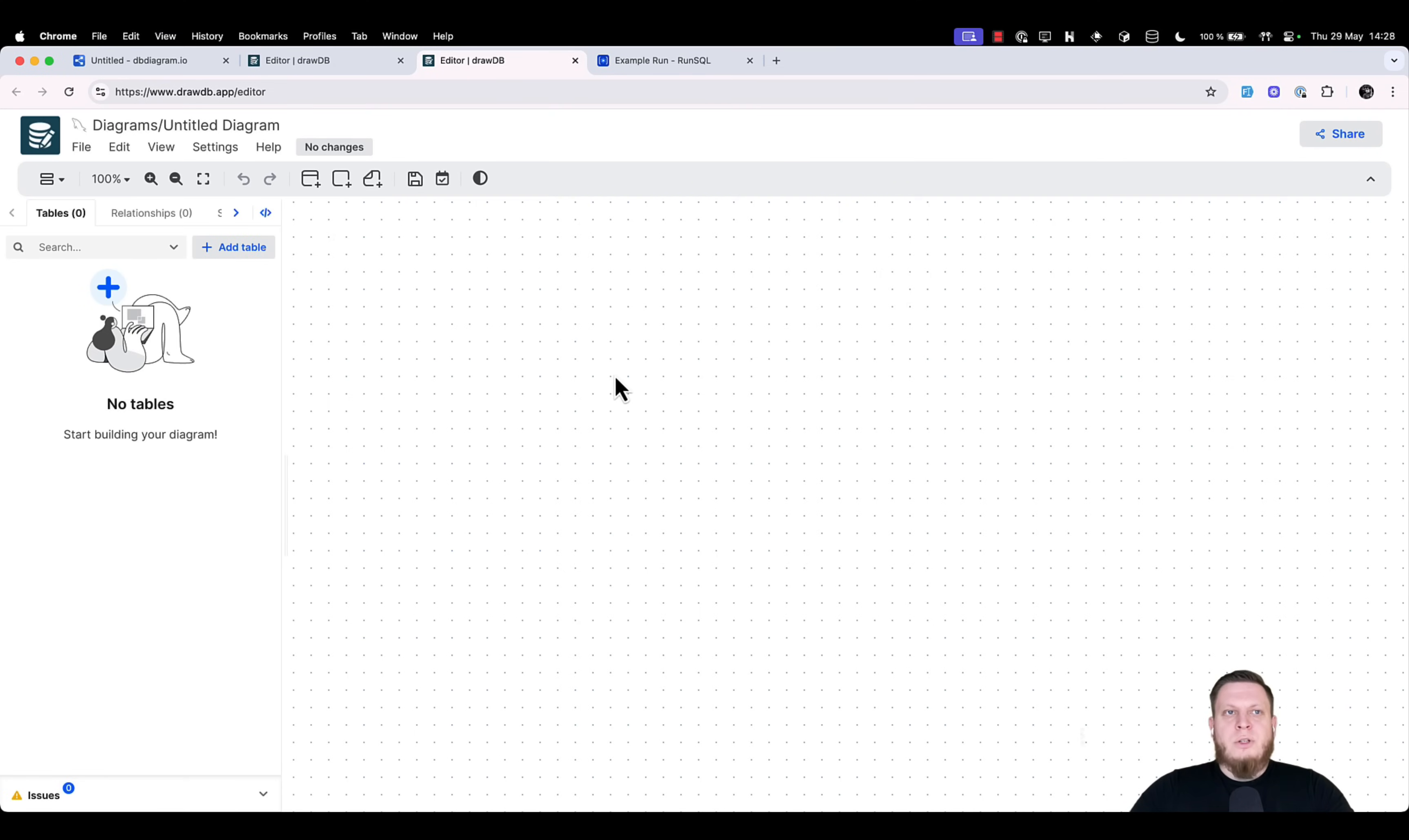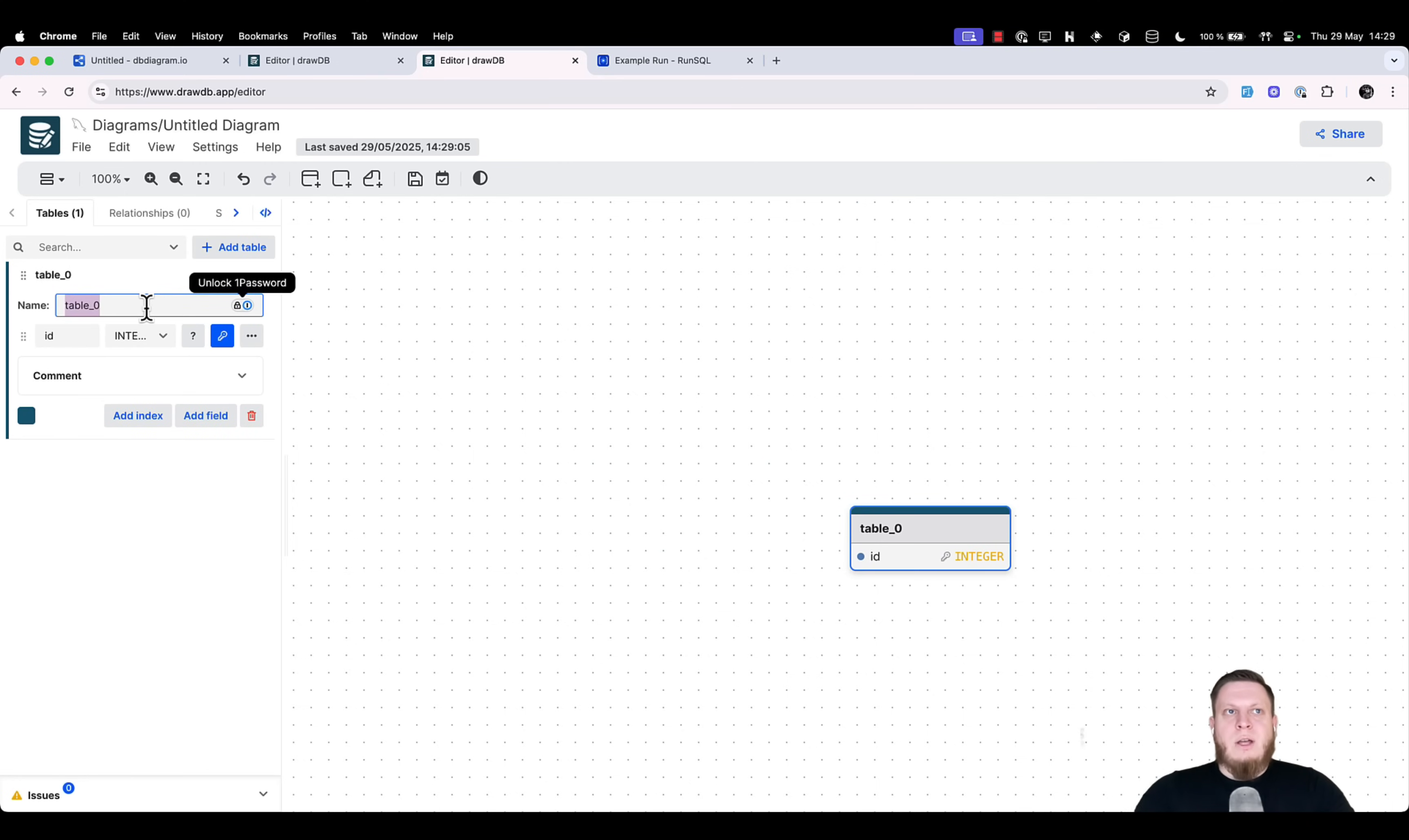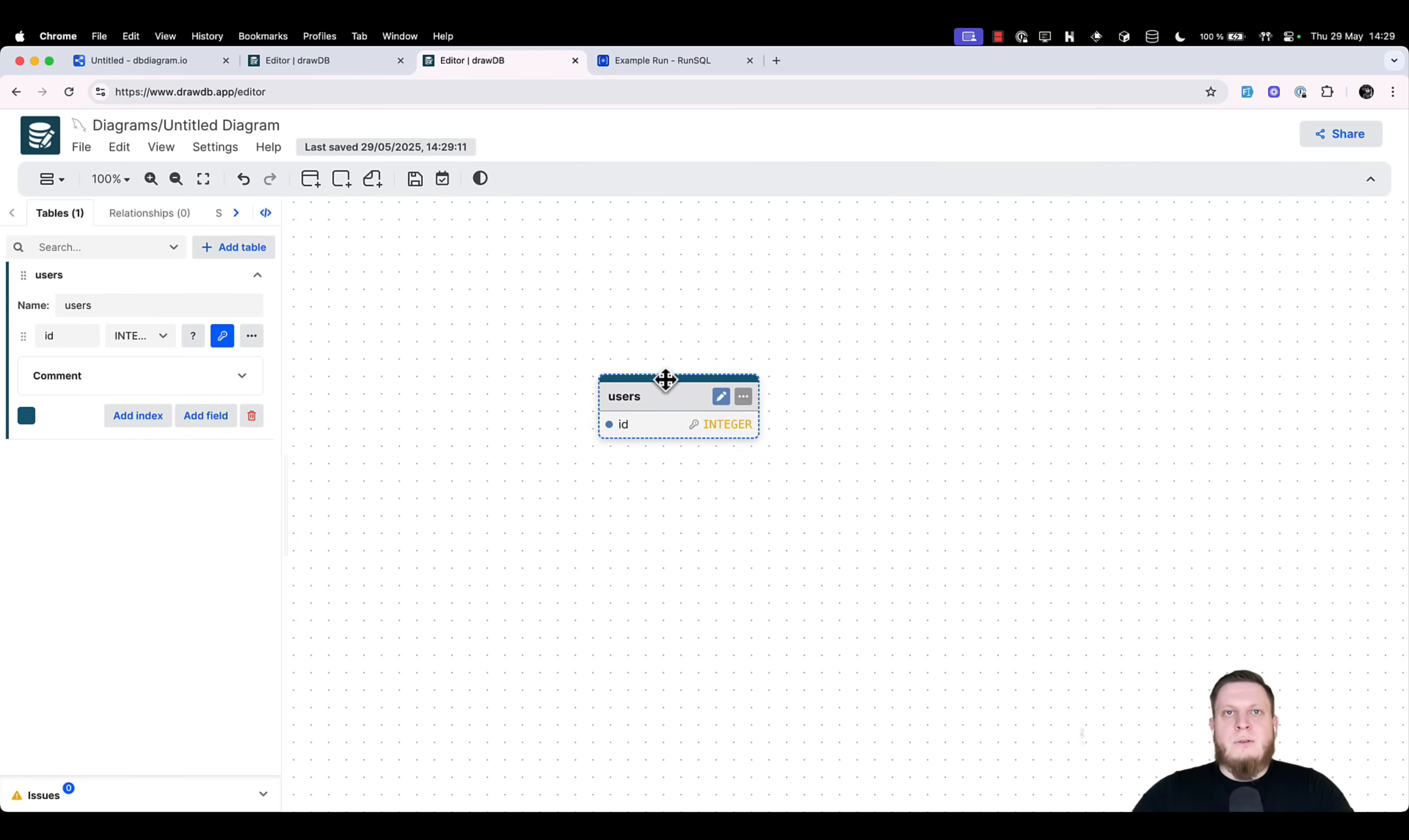At this point, we have no database tables, but we can quickly create one by clicking an add table button, opening the table and entering the name users. That's it, we have a scaffold of our table.